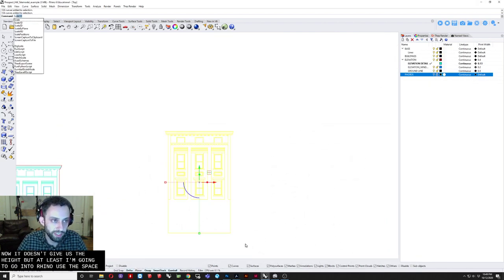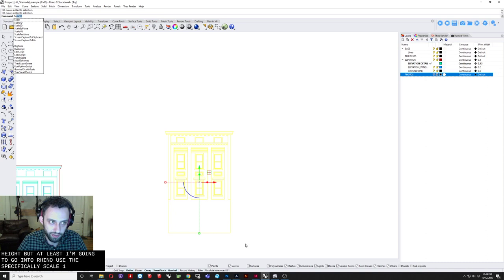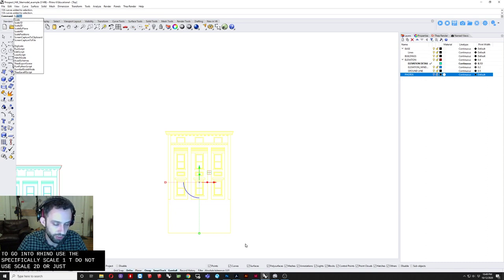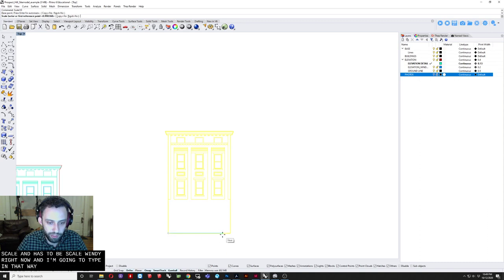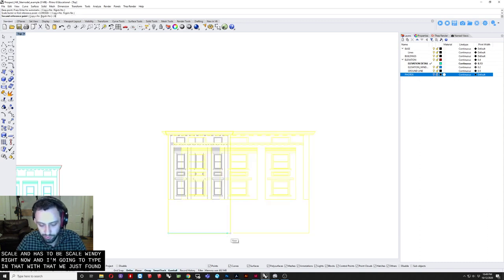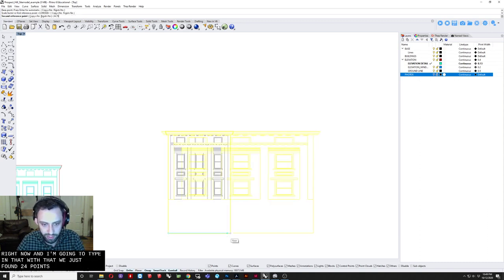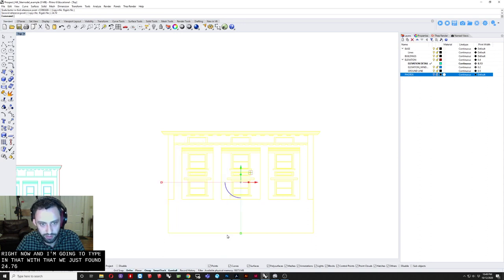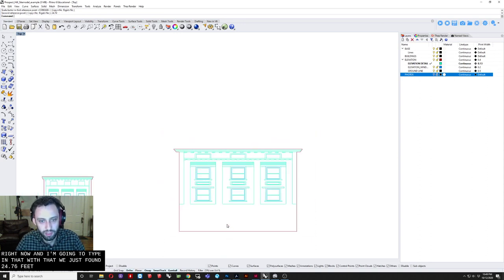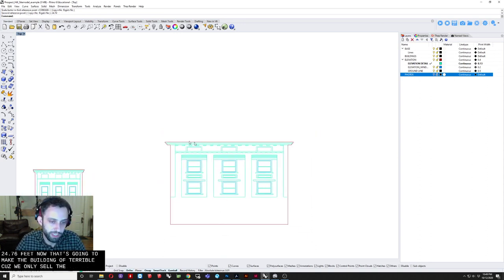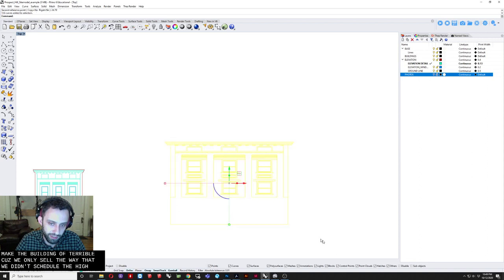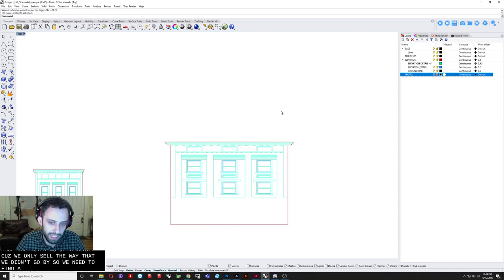So I'm going to go into Rhino. Use the. Specifically scale 1D. Do not use scale 2D. Or just normal scale. It has to be scale 1D. Right now. And I'm going to type in that width. That we just found. 24.76. Feet. Now. That's going to make the building look terrible. Because we only scaled the width. And we didn't scale the height. So we need to find out. What the actual. Accurate height is. Right now.